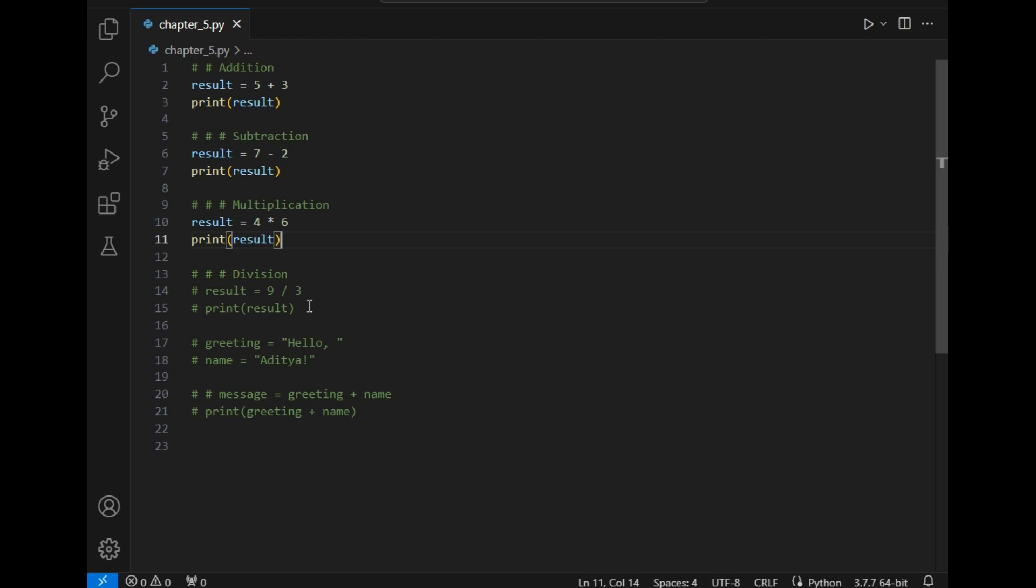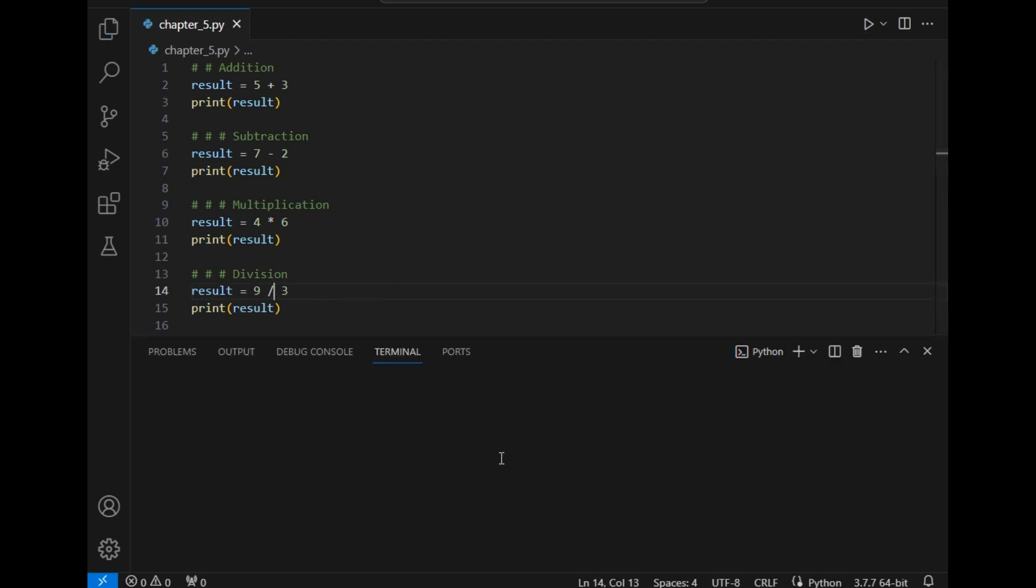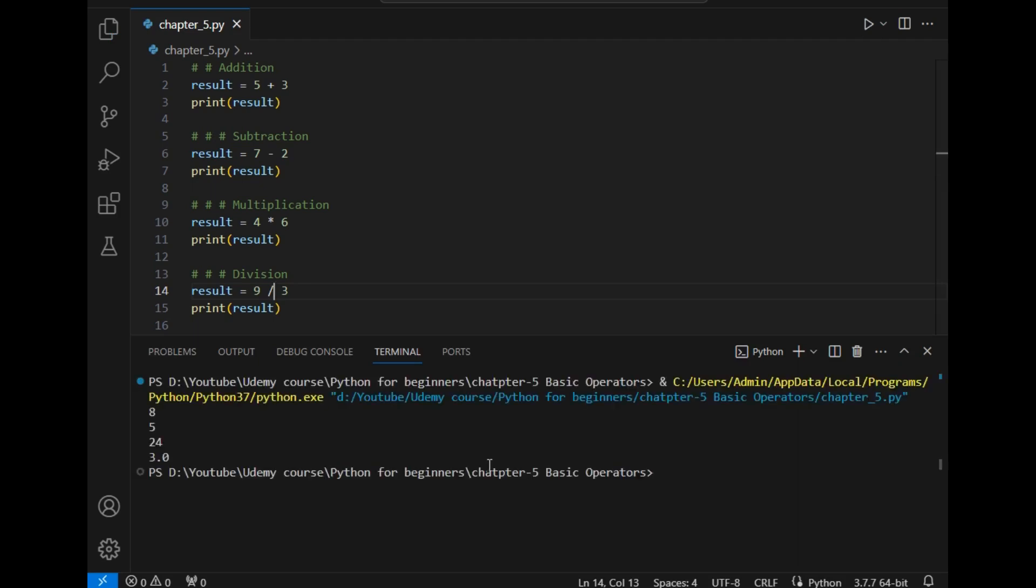Next is division. We have to use this slash line to perform division of any two operands. I will save the program and just run it once again. Let's wait. As you can see the addition is 8.